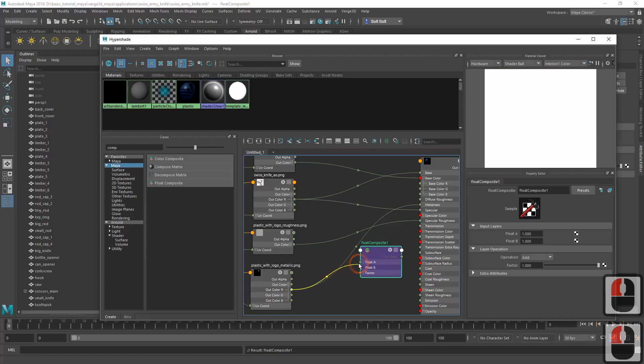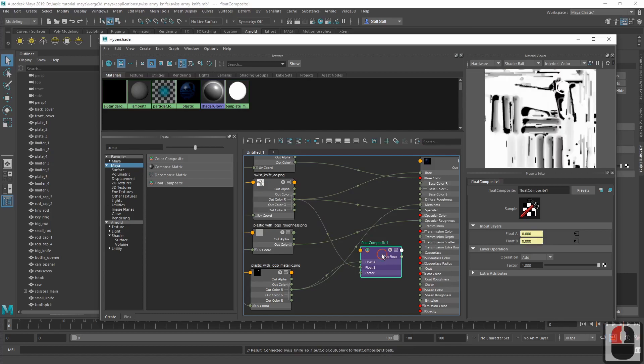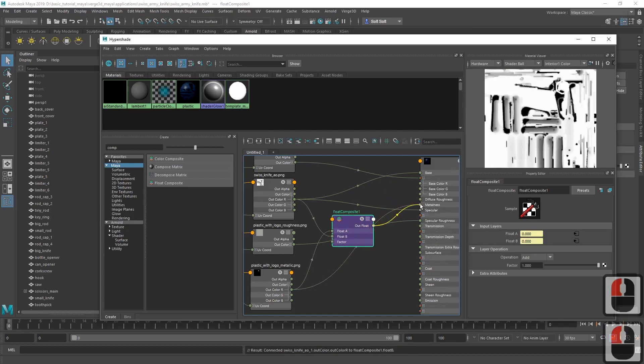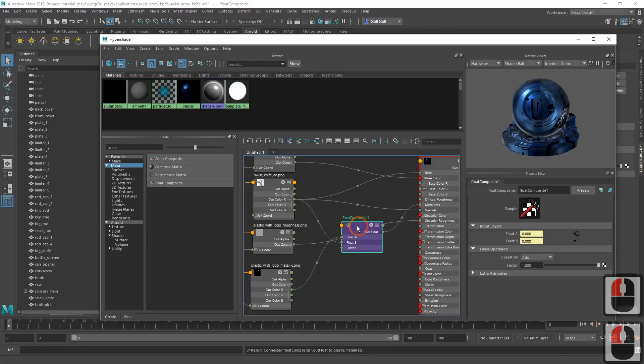First of all, let's connect the red channel of the metalness texture with this node. In the input below goes the occlusion texture. And finally, the result of this mix-in goes to the metalness input of the material.